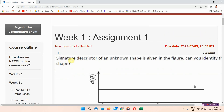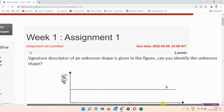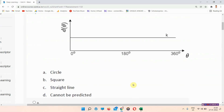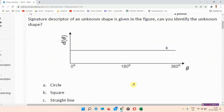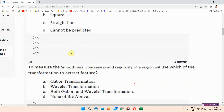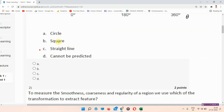The first question: the signature descriptor of an unknown shape is given in the figure — can you identify the unknown shape? The answer to question one is option number C: circle. Everyone mark your answer.